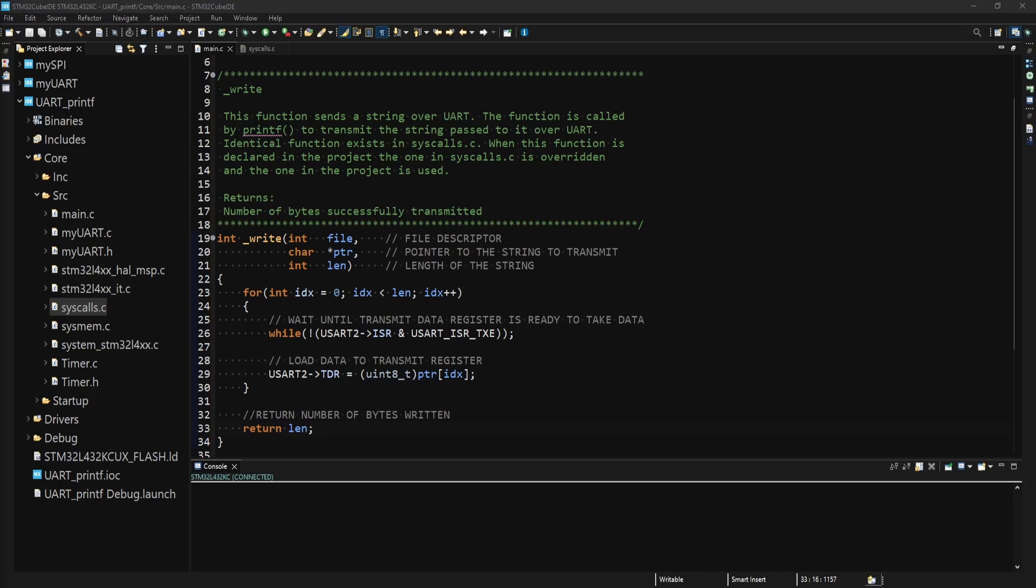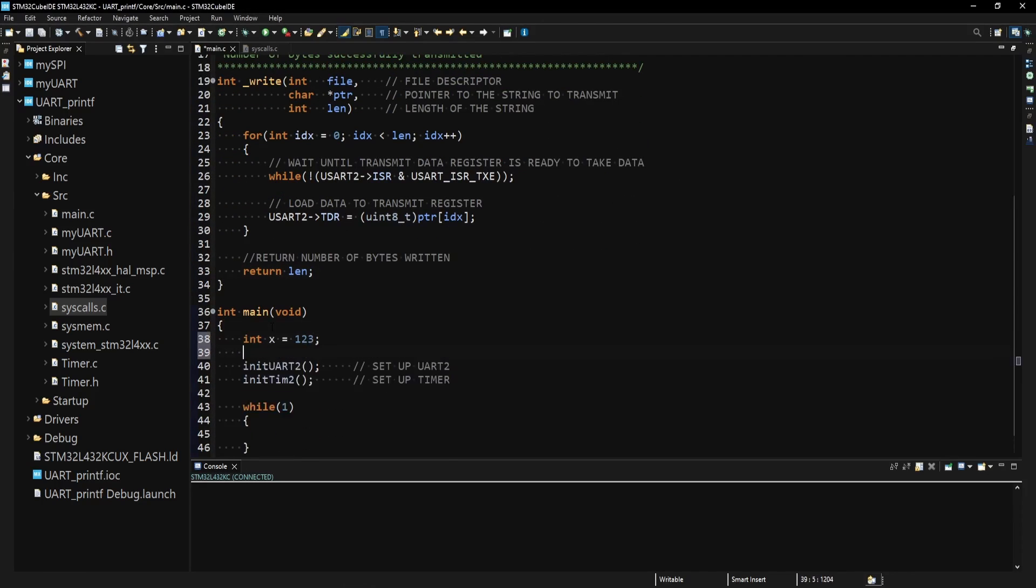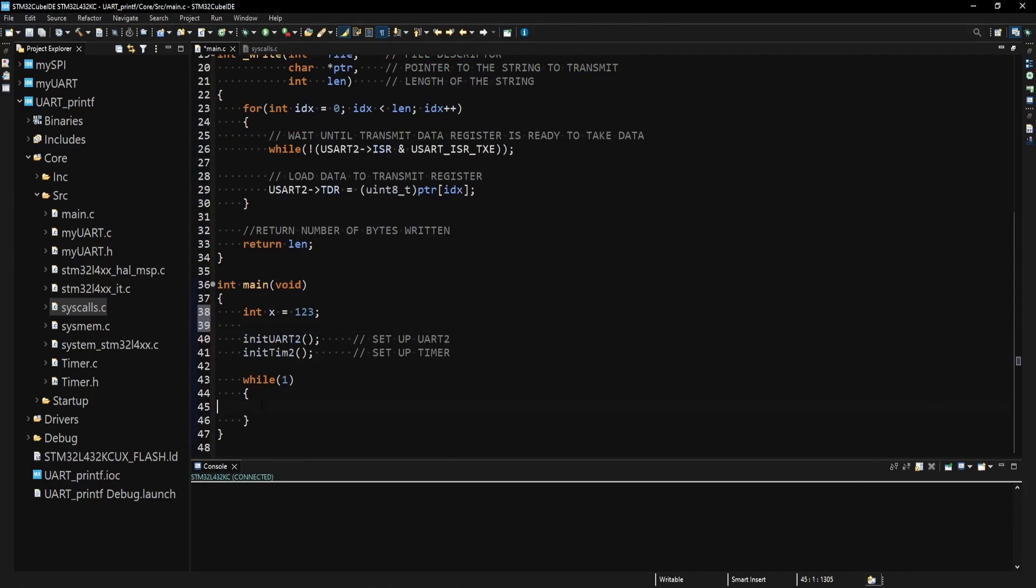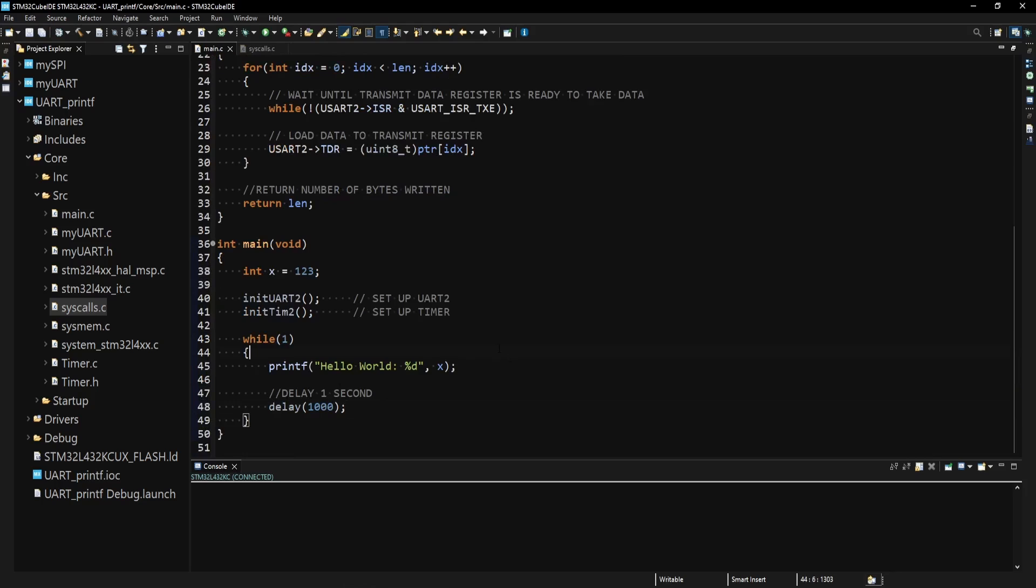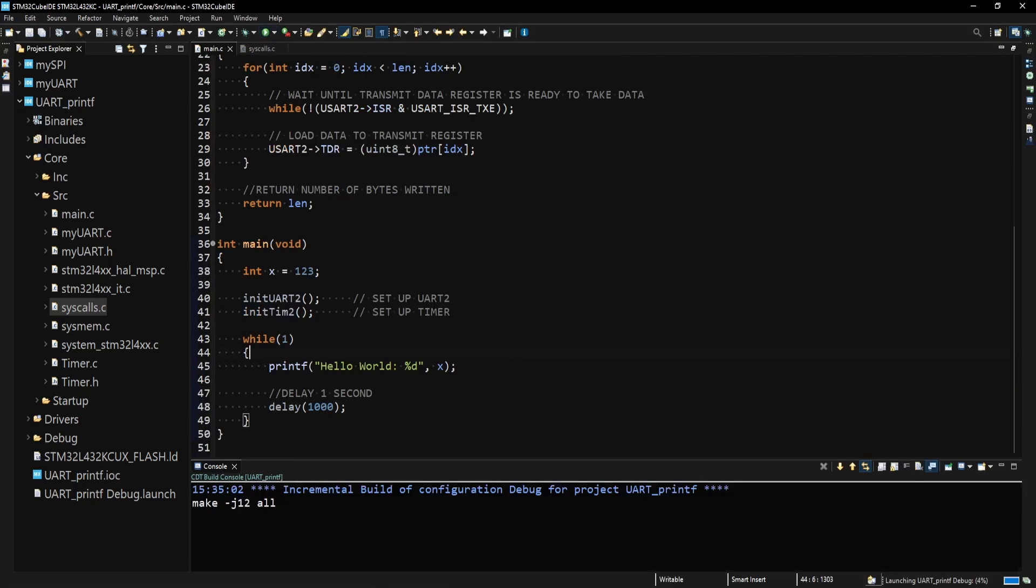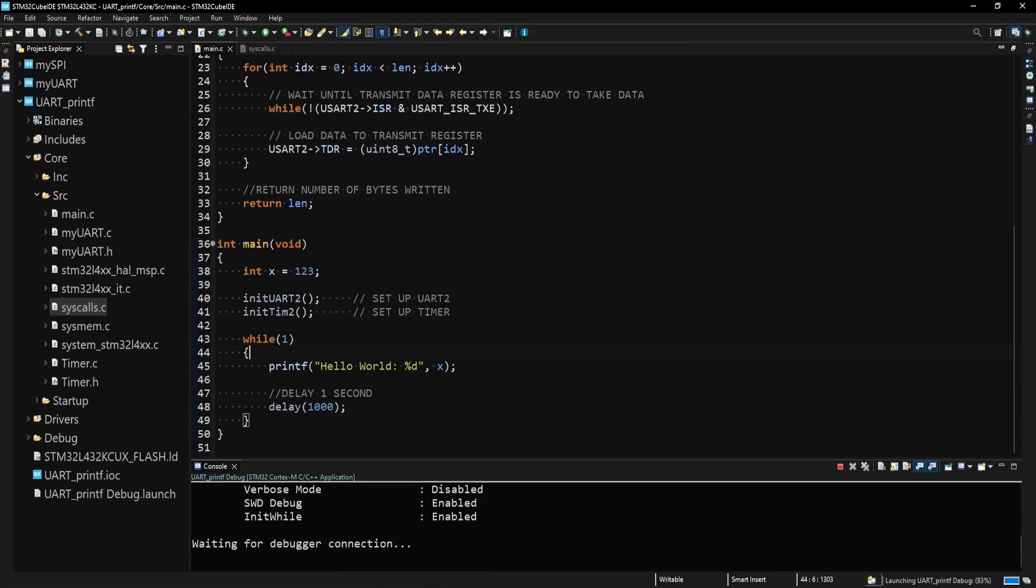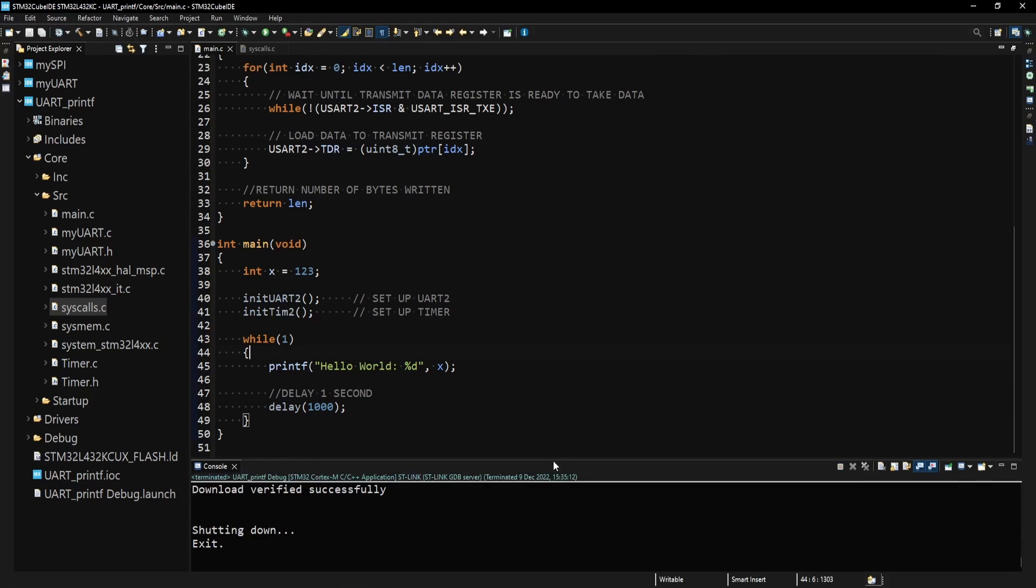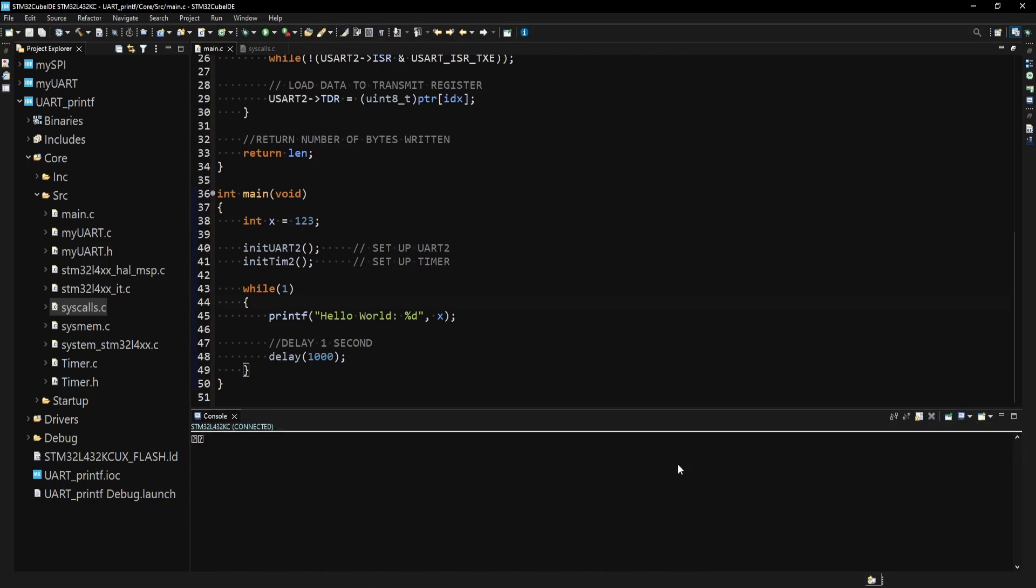So this is all there is to redirecting the printf to the UART. If I now go to main and attempt to print something out using printf, load the code onto the board, and open the serial terminal, I should see the string being printed out every second. But I don't.